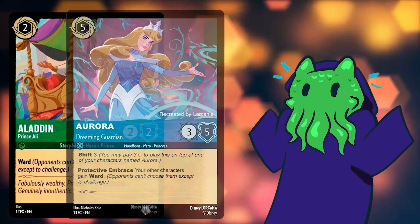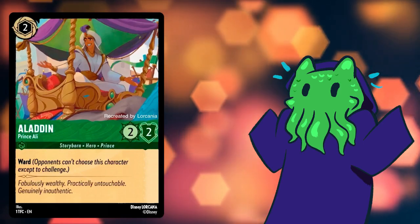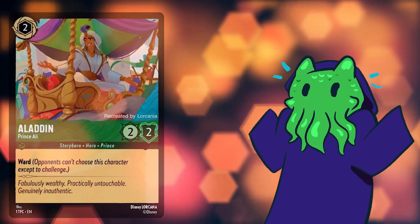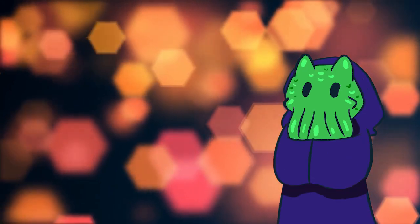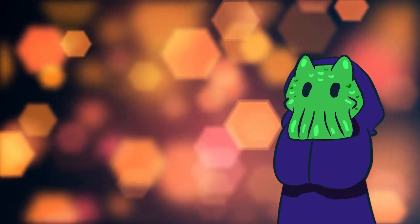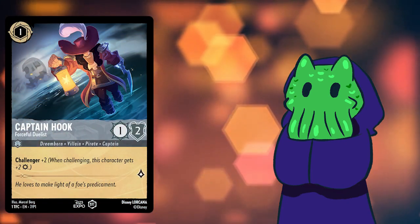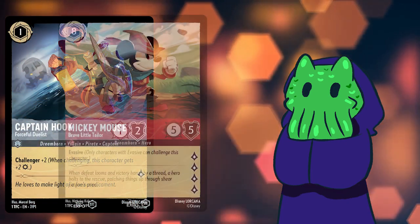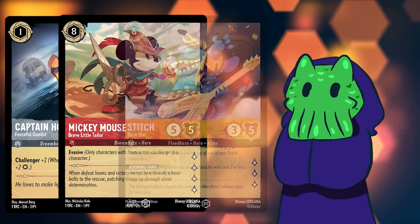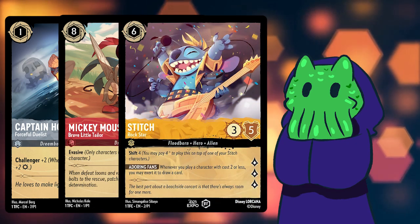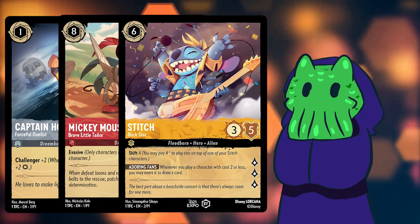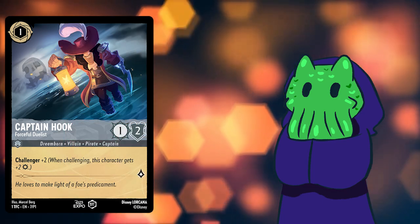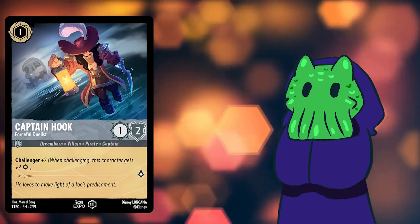There will probably be other cards that have Ward and other cards that grant Ward. Lorcana has revealed that they have several keyword abilities, such as Challenger from Captain Hook and Evasive on Mickey Mouse. Shift is also a keyword ability that we've seen multiple characters have.